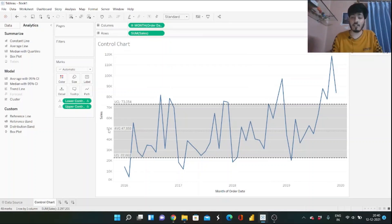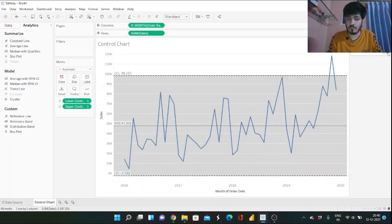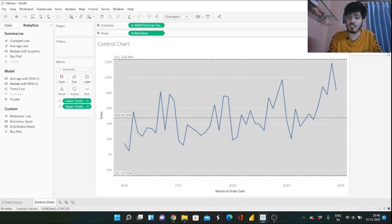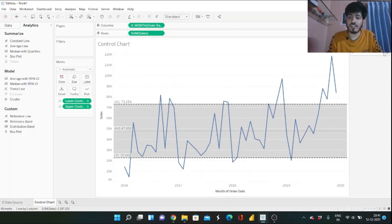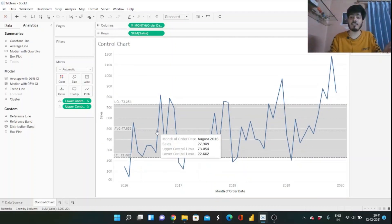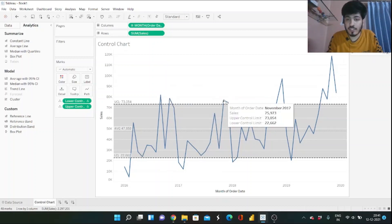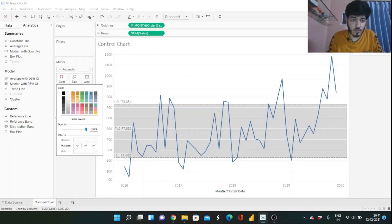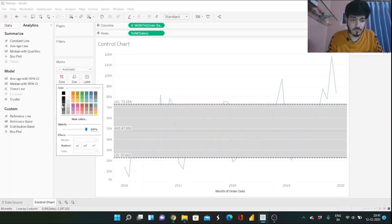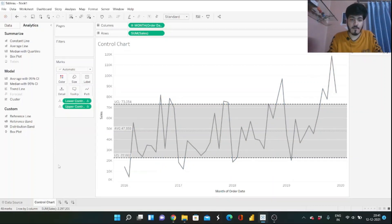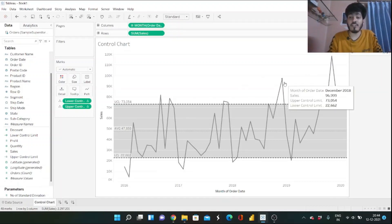Our lower and upper control limits are now on the chart. When I click through the standard deviation values, you can see the reference band lines change accordingly. Now I want to highlight the points outside the control limits. First, I'll change the line color to gray so the out-of-range points stand out more clearly.